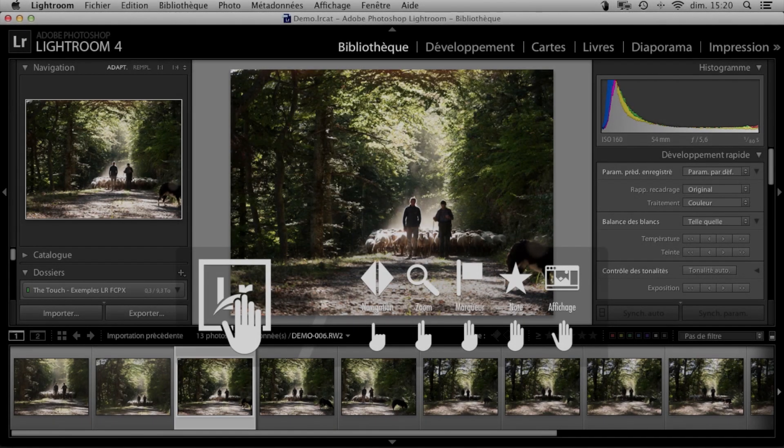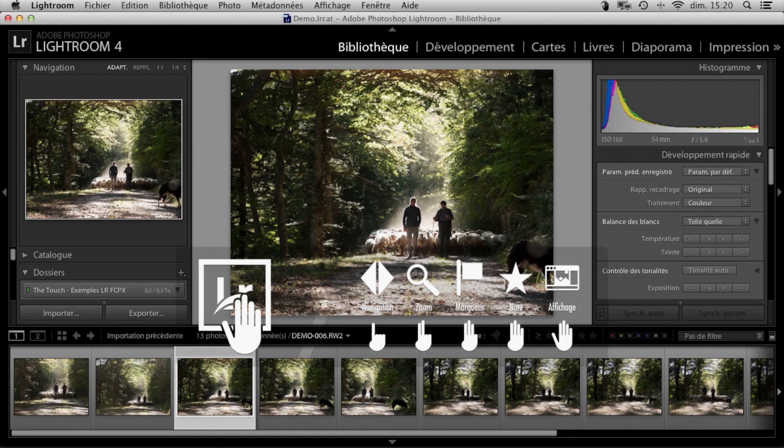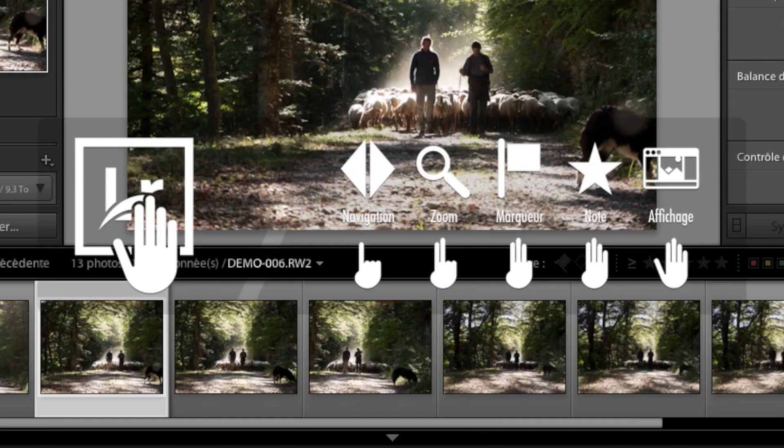Here we are then in Lightroom. By default, the touch displays a reminder of the gestures available, although this display can be turned off if you prefer. Here, since we're not in the development module, we can see a reminder of the gestures that are available at all times.